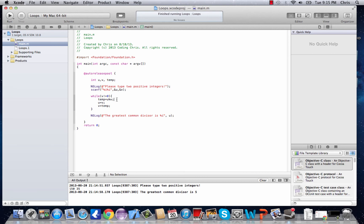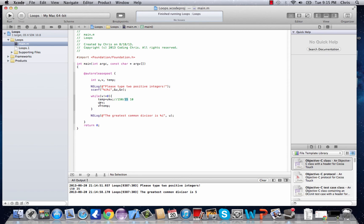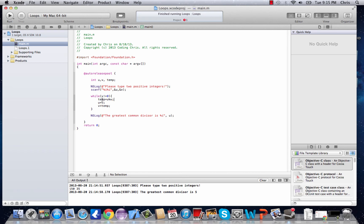How it did that: it started with 150 divided by 35, and the remainder of that is 10. So temp takes the value of 10. Then u equals v, so u becomes 35 for the next loop, and v takes temp's value of 10. It goes through the loop again with 35 divided by 10. Basically it takes three loops — in the last loop it's 10 modulus 5, which has no remainder, so v equals 0, and it tells us the greatest common divisor is 5.